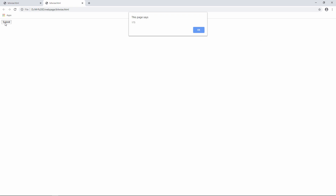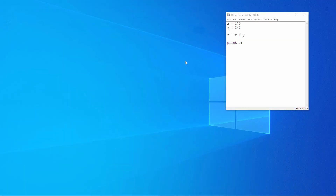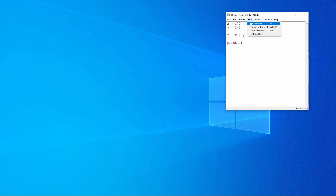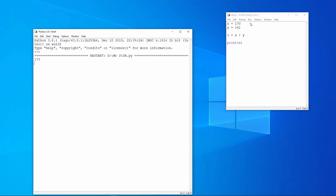Run the program — same result. And here's the equivalent code in Python. Notice that Python also uses the vertical bar as the OR operator. Same result.